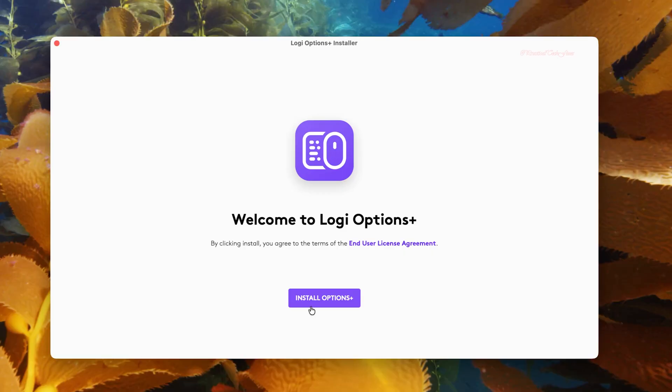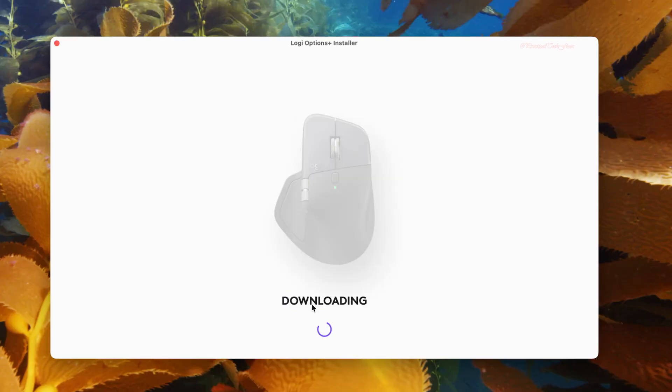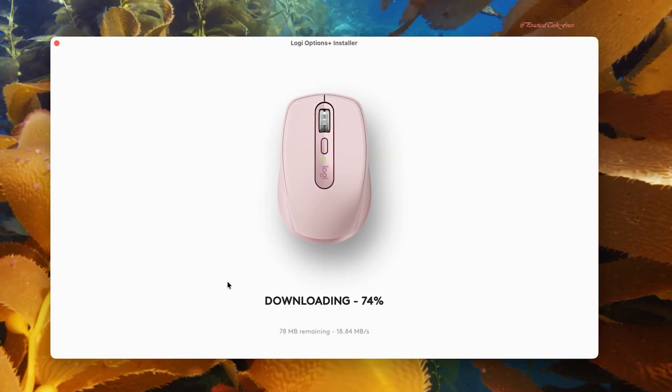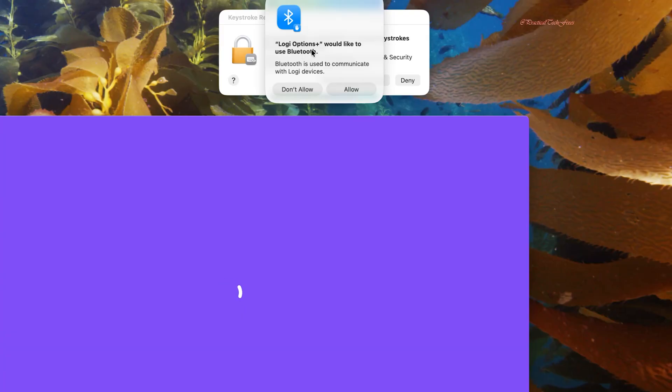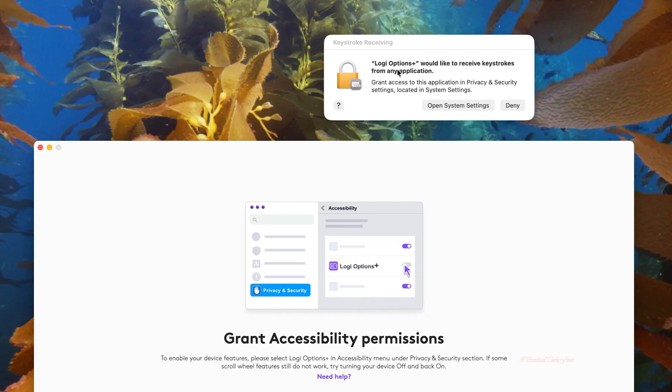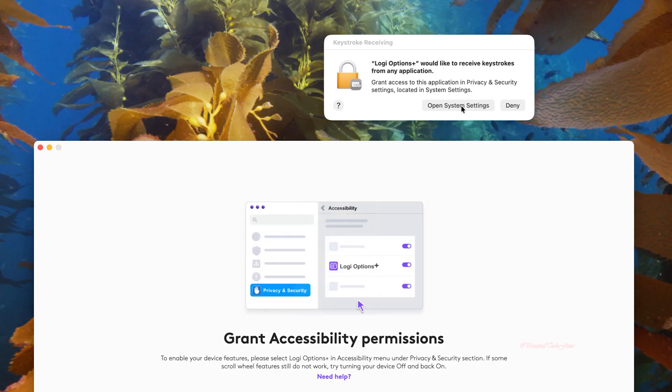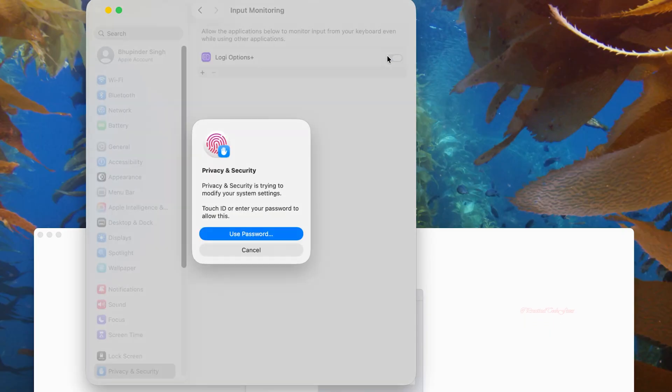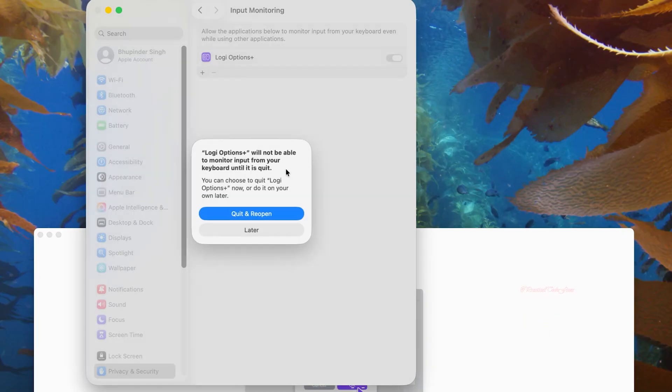Wait for it to load and then click on Install Options Plus. This should now start downloading Logi Options Plus. You might get a message that it would like to use Bluetooth. Click on Allow. Another message is it would like to receive keystrokes. Click on Open System Settings and click on the toggle to allow input monitoring. Use your Touch ID to approve it and then click on Quit and Reopen.